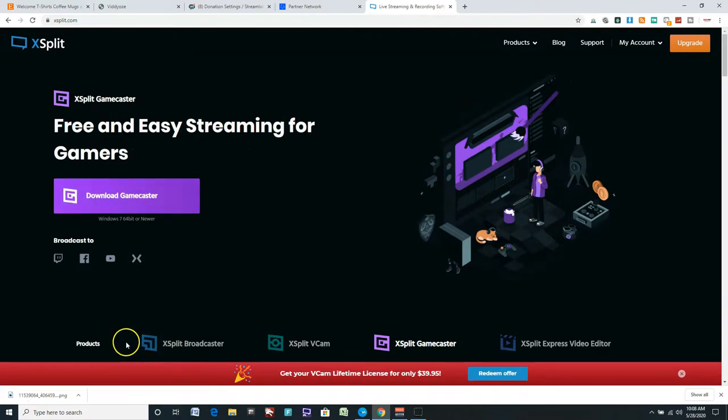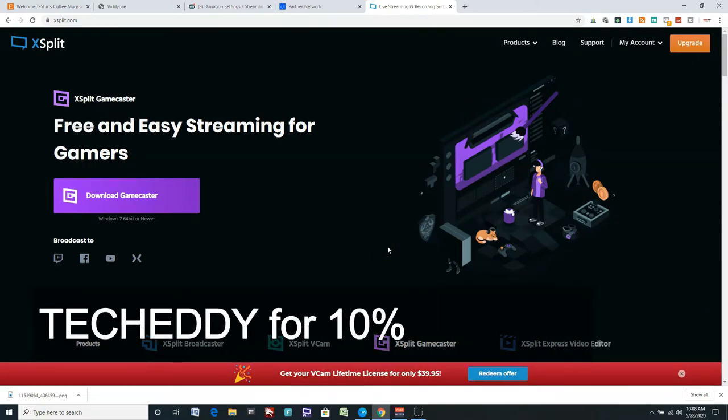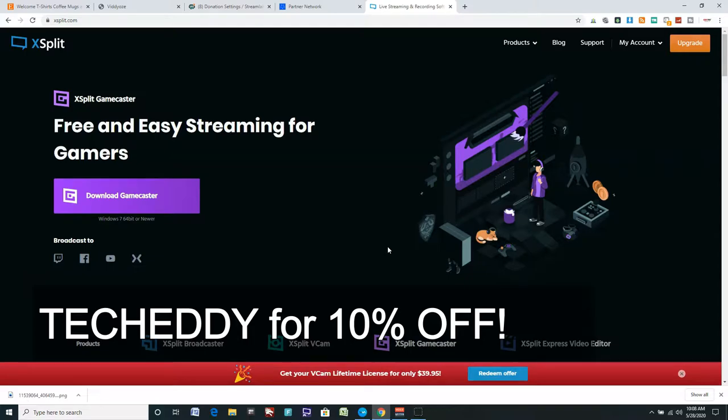If you're purchasing any of the XSplit products here, like the virtual cam or broadcast or anything else, make sure you use the code TECHEDDY, all one word, for 10% off your purchase. I'll also include a link down below in the description.